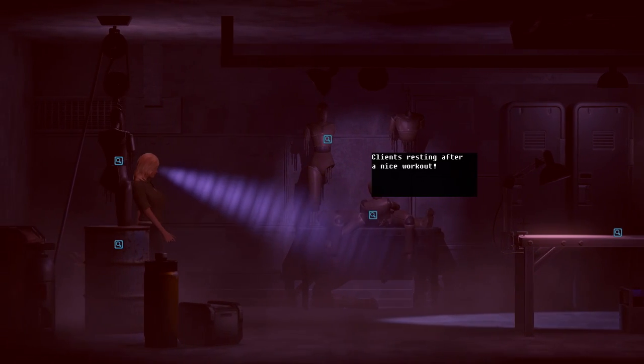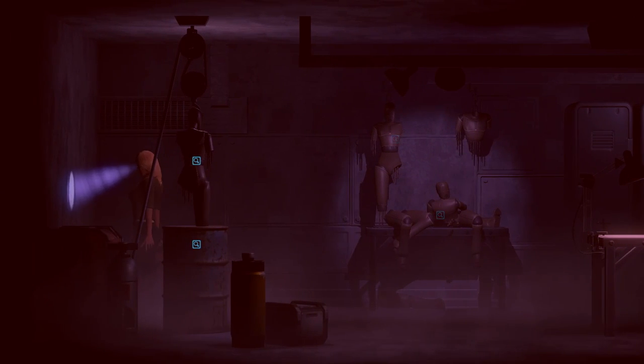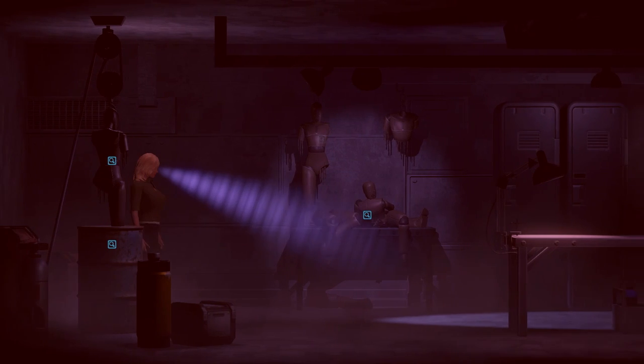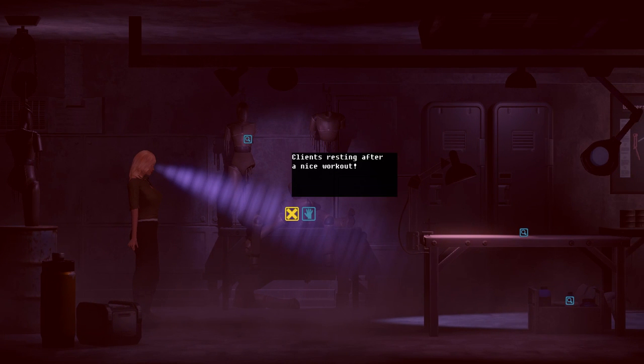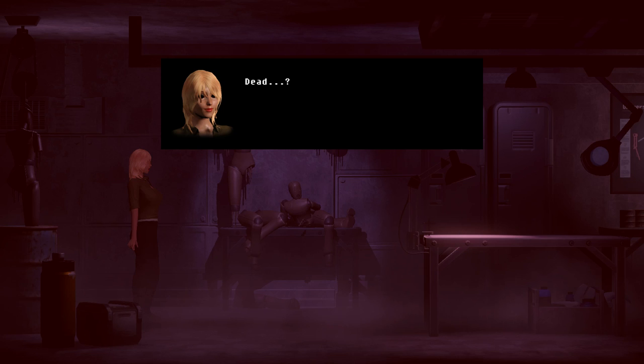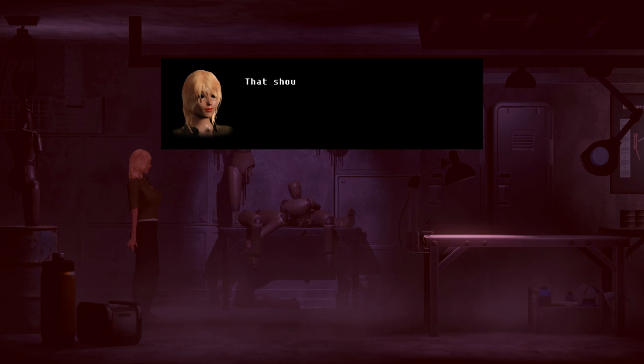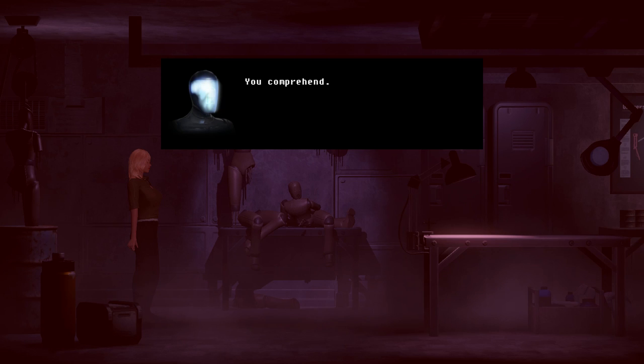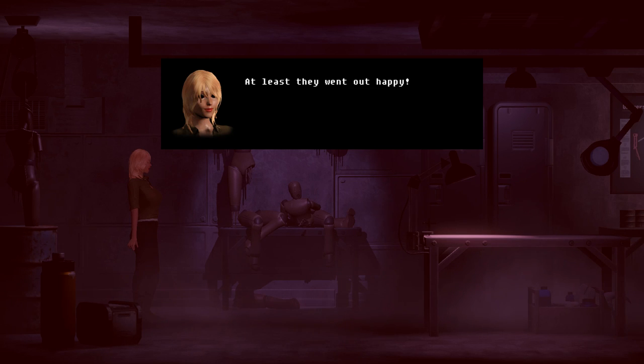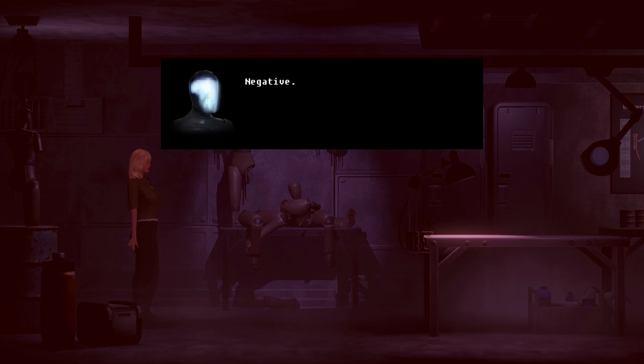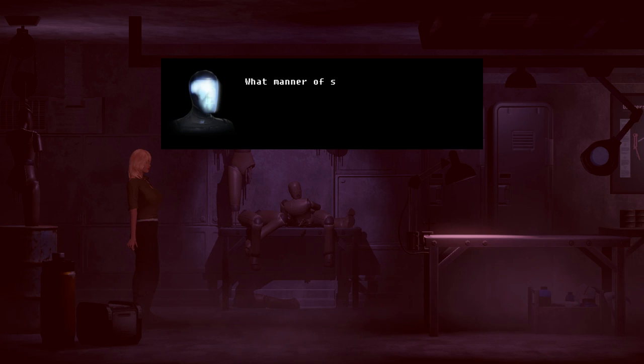Victoria updated. The robots are dead. Dead. It's already understood from this perspective. Huh. So she's got kind of a rosy tint to everything because of her outlook. I get it now. It's a neat way to... Oh no. Dead? Affirmative. That shouldn't happen at the spa. You comprehend. At least they went out happy. Oh my god, I can't wait for our treatment. Negative.